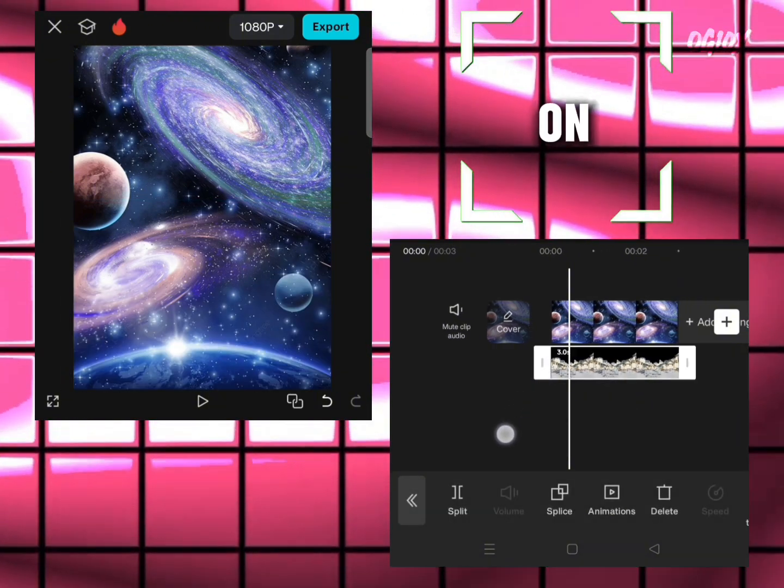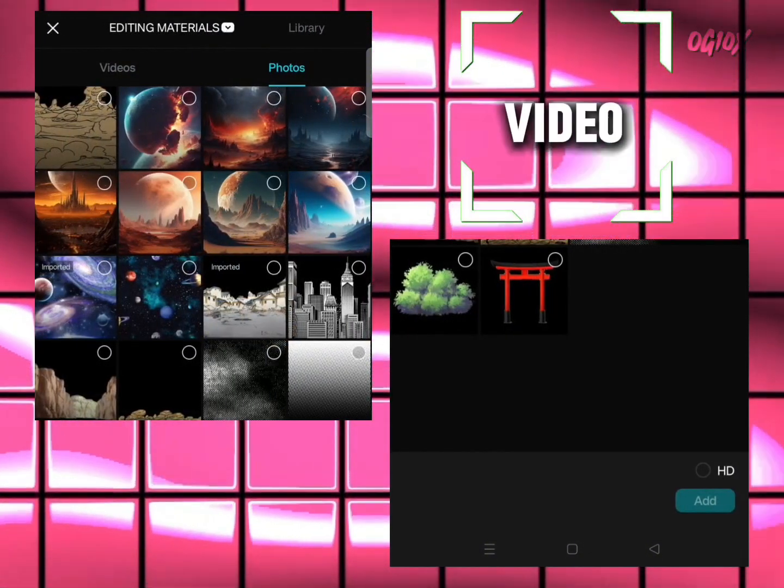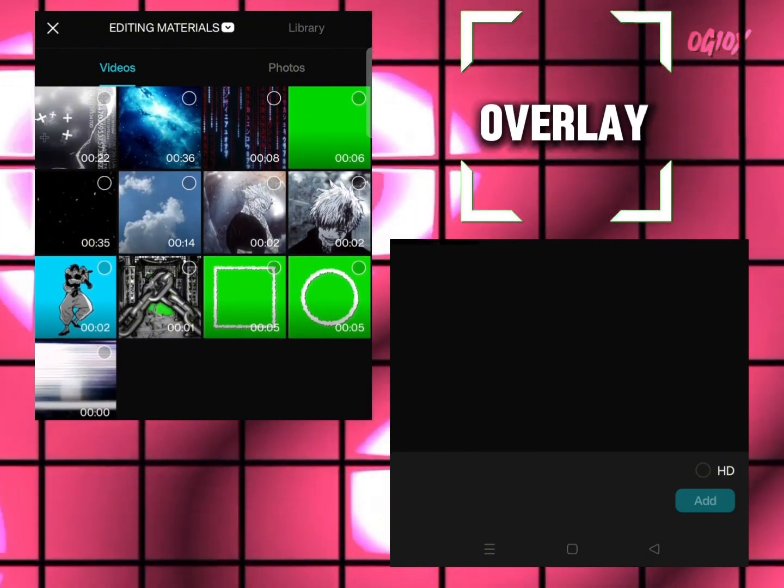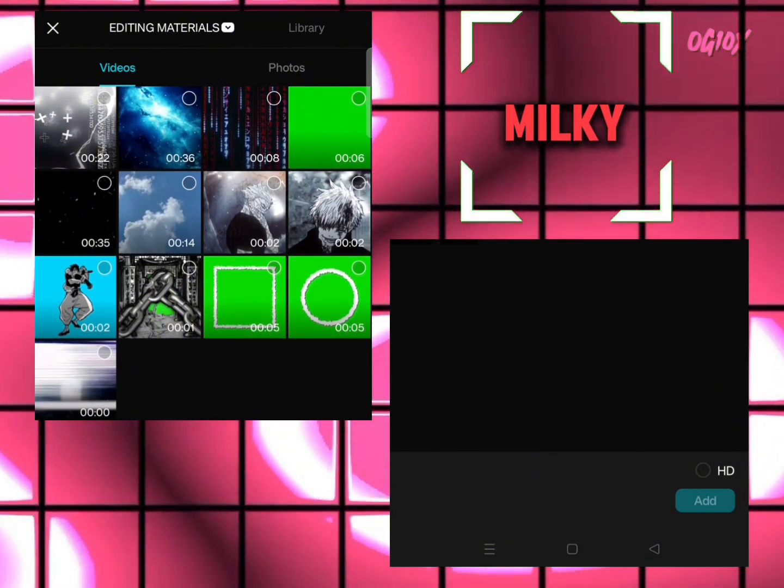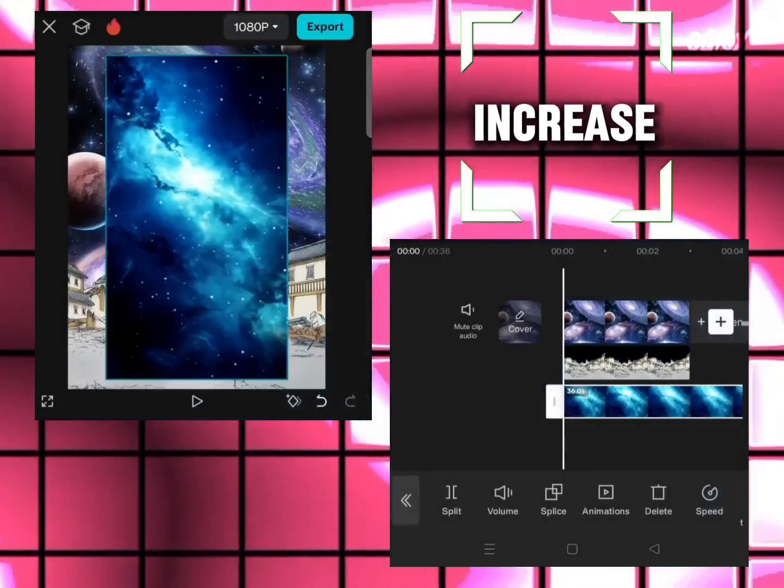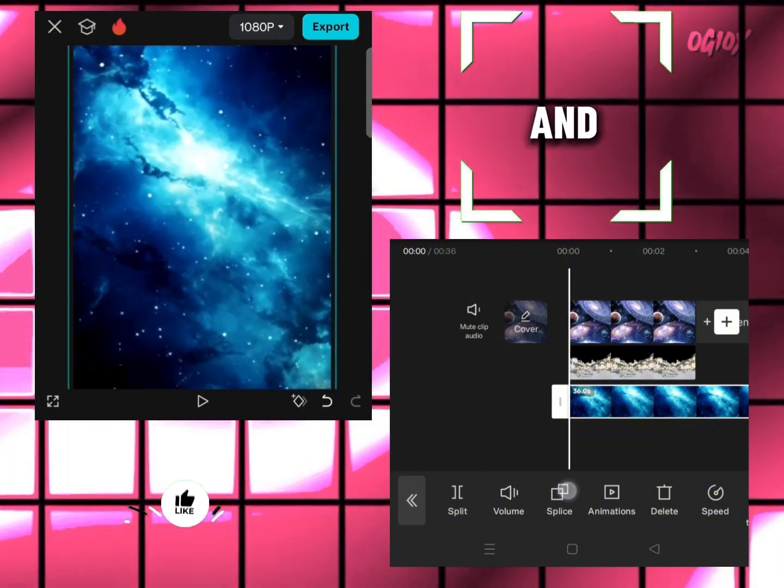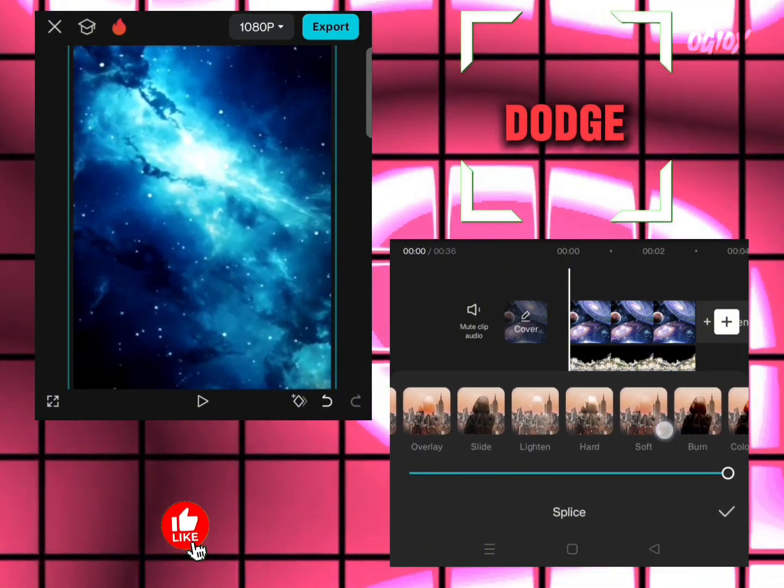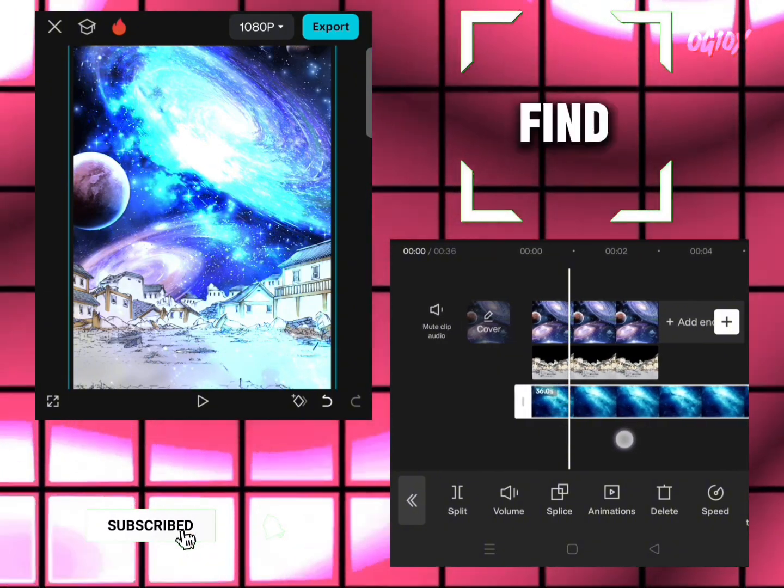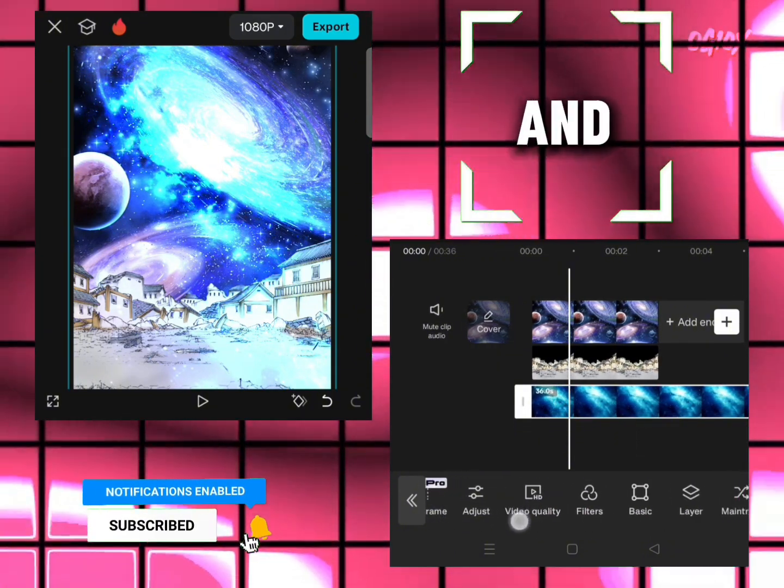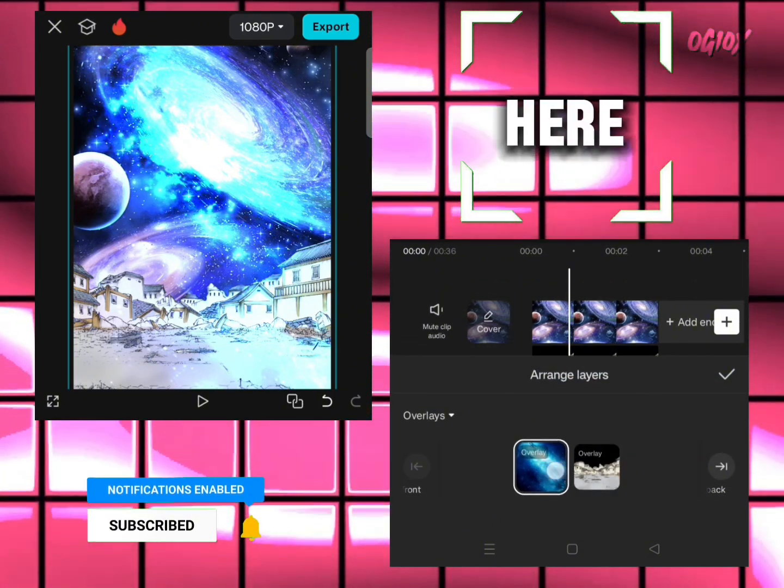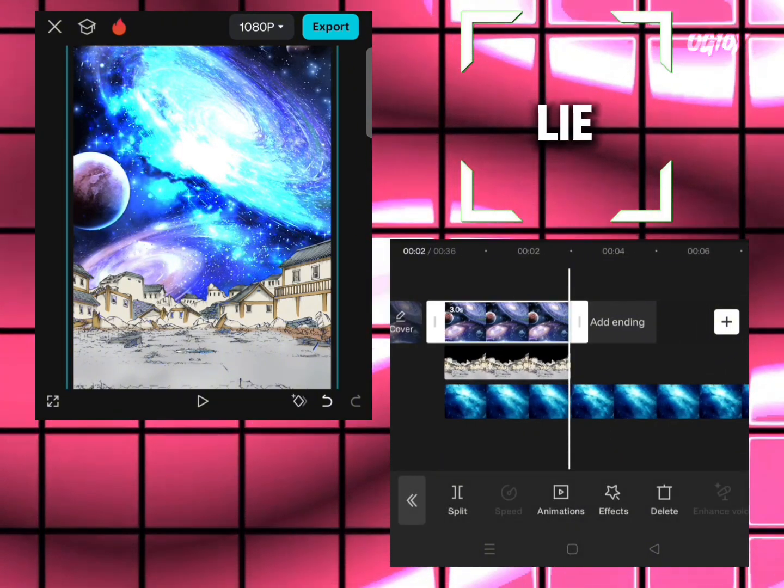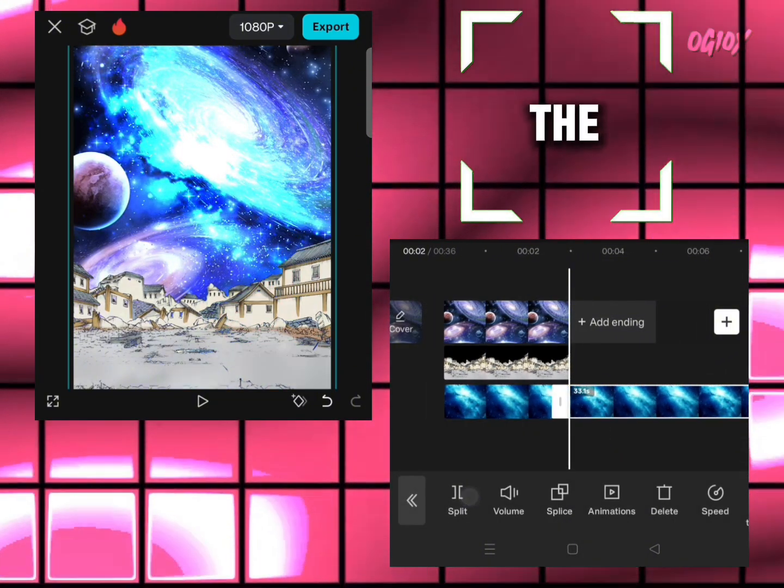Click on add overlay again, go to video section, and add this blue milky way overlay. Increase and fit the size. Click on blend and go to dodge. Find the layer option and drag it down like here. Now it looks kind of good. Just split it and delete the rest.